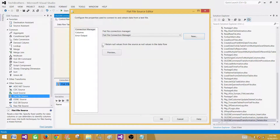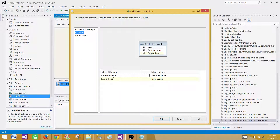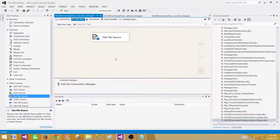There's an option: 'Retain all values from the source as values in the data flow.' If you have blank values coming in from the source and want to convert them to null values, you need to check this. In our case we don't have blank values, but there could be scenarios where you'll use it. Hit Columns — customer name and region code are coming in correctly. Hit OK.